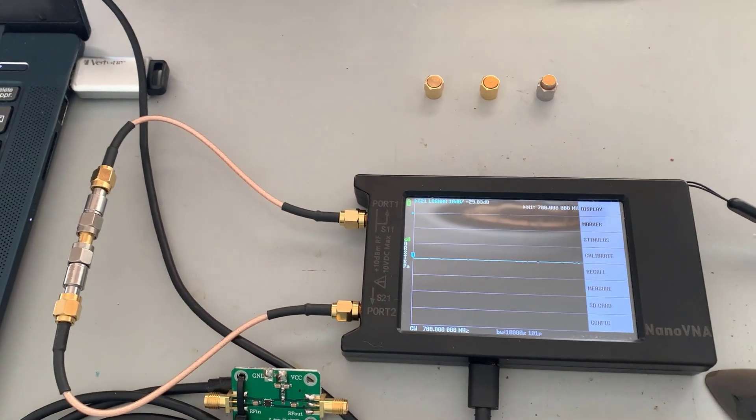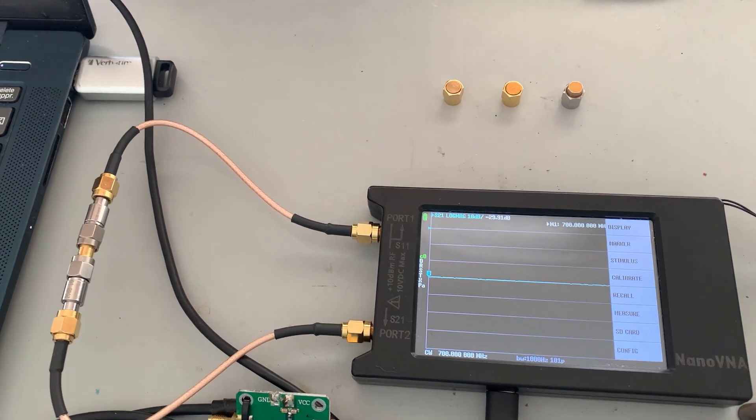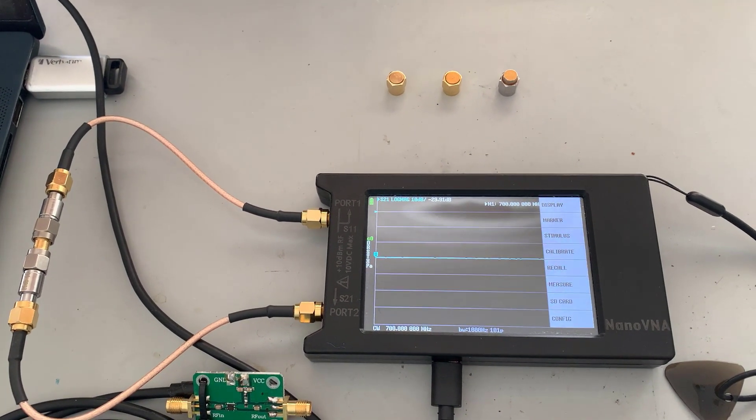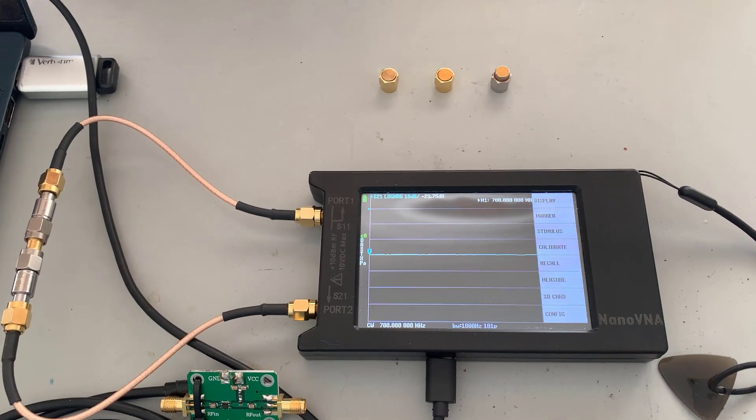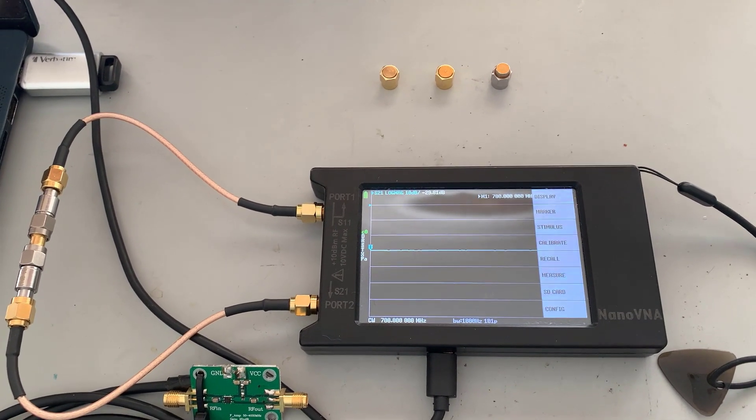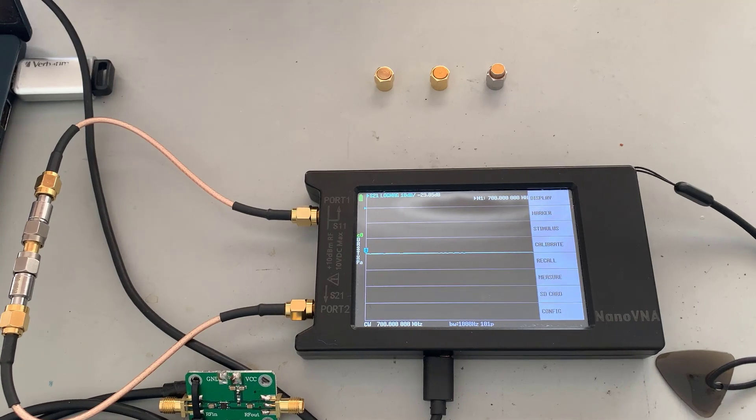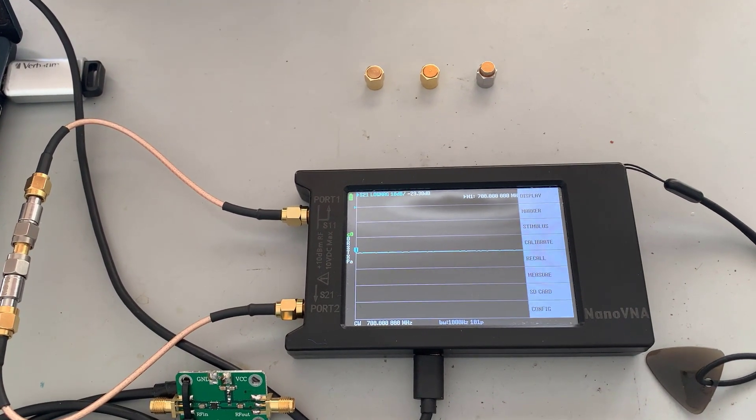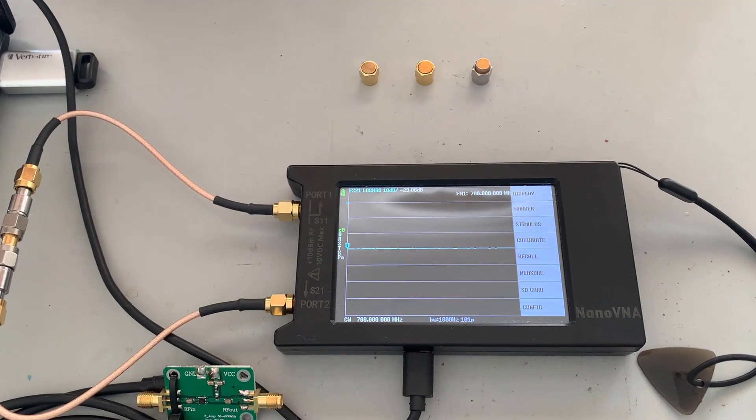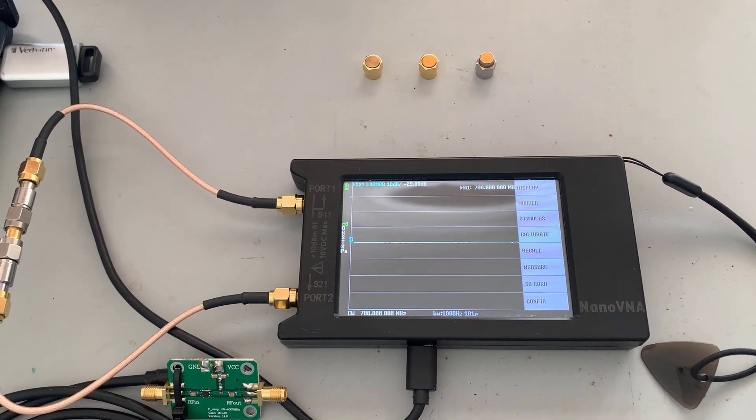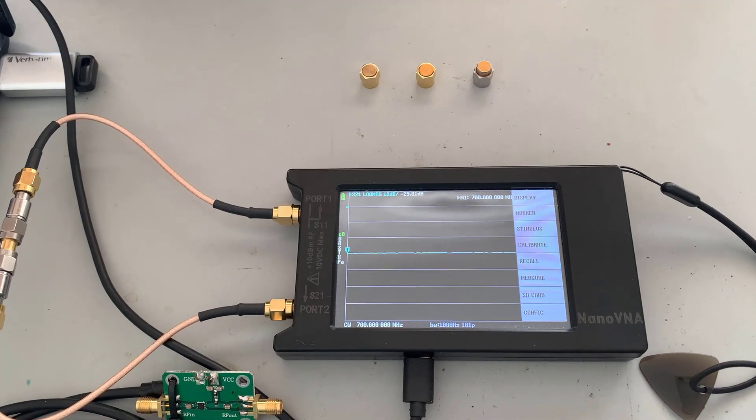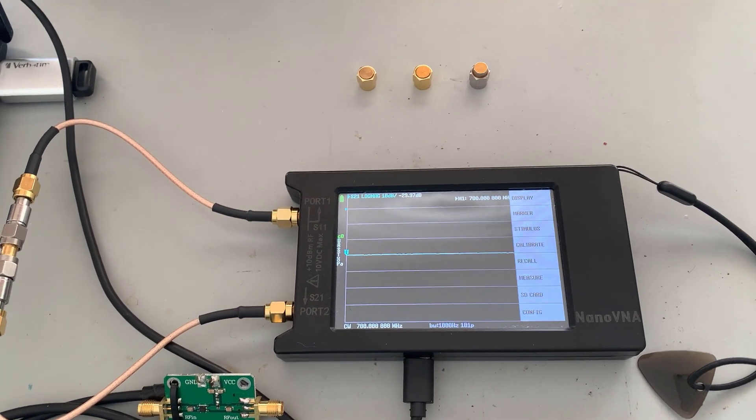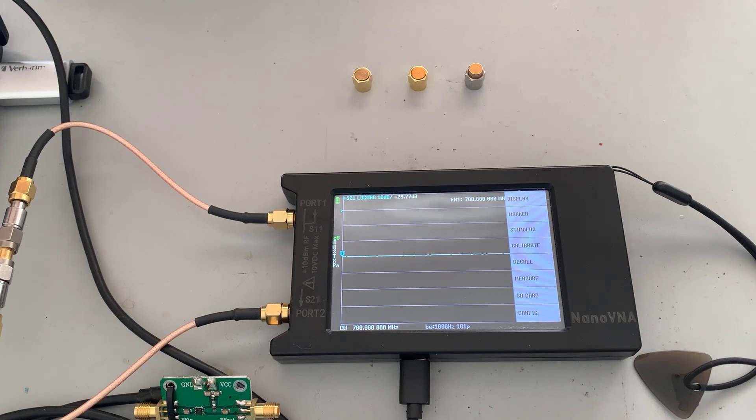So basically what you do is set up for trace 1. So only show trace 1, and format trace 1 for S21. That's the S21 parameter, which is the forward voltage gain, and set it for log mag. Then you set the stimulus or the frequency range. I've got it going, as I did in the last blog post, from 100 megs to 800 megs.